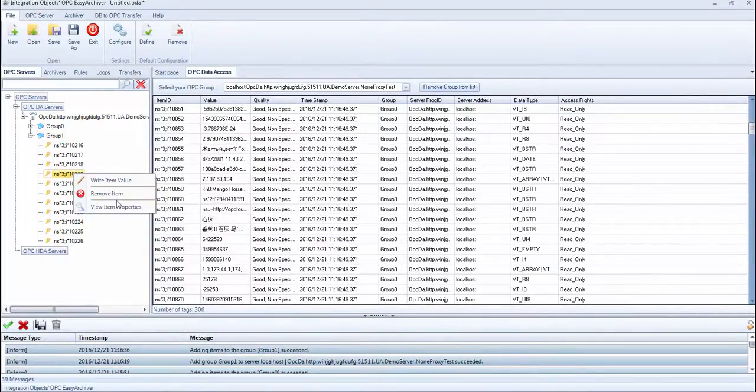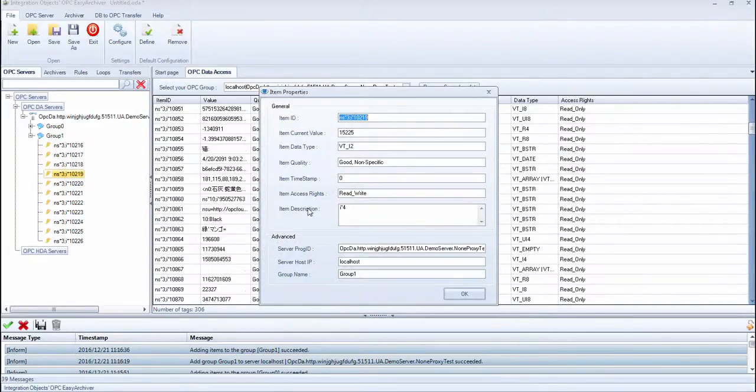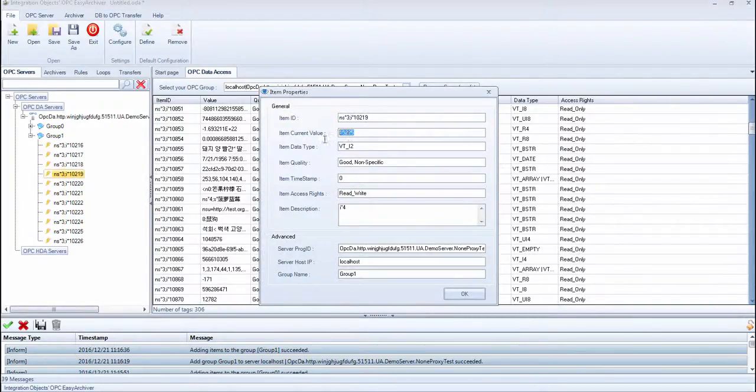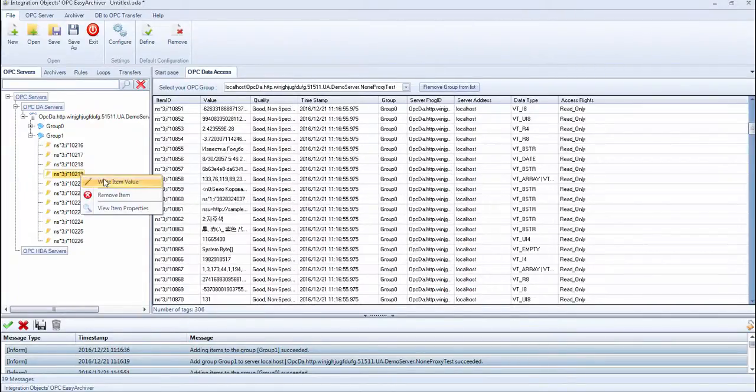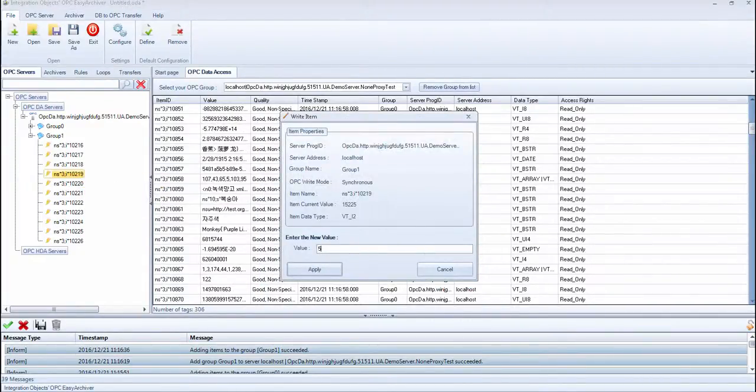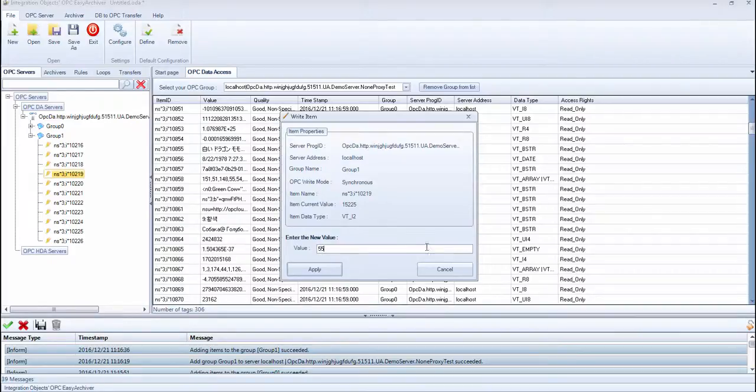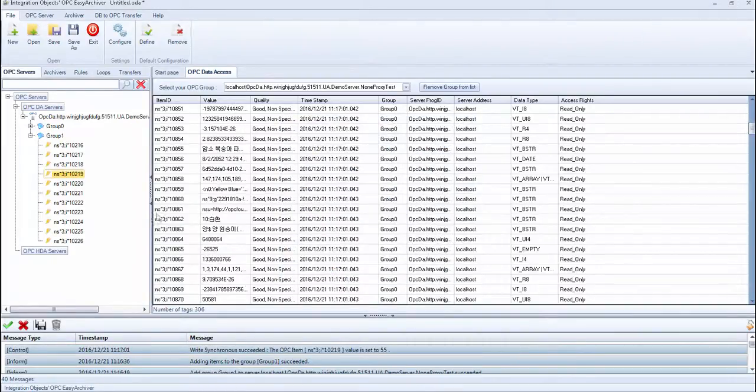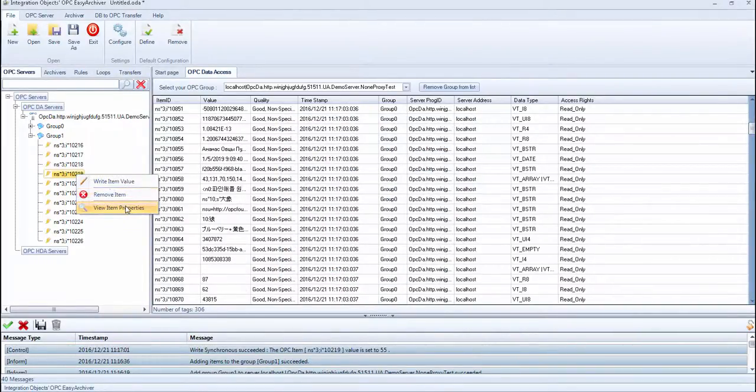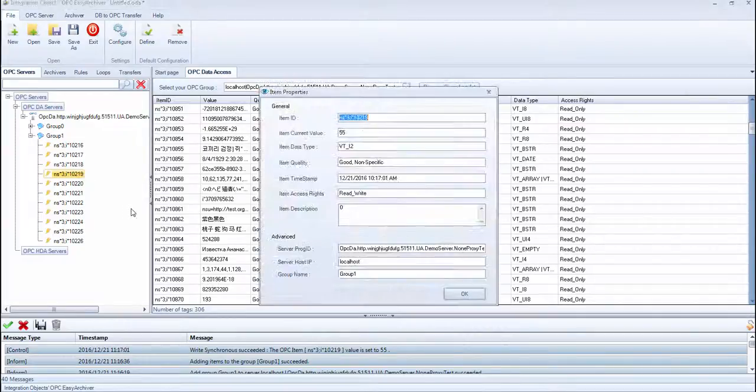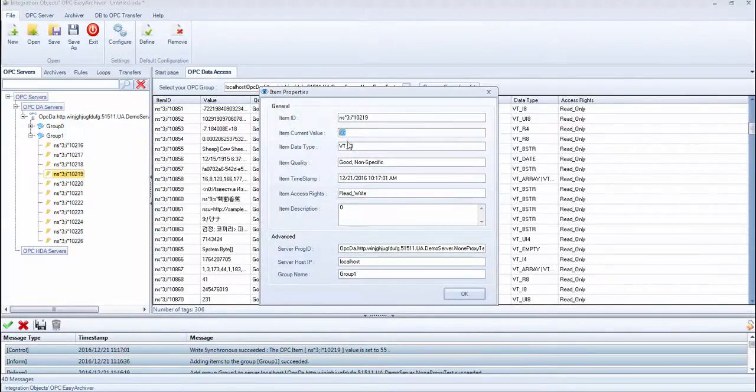After that, select Write Item Value and type a value, for example 55. Select View Item Properties again to re-check the item value. You can see that the value has been successfully written.